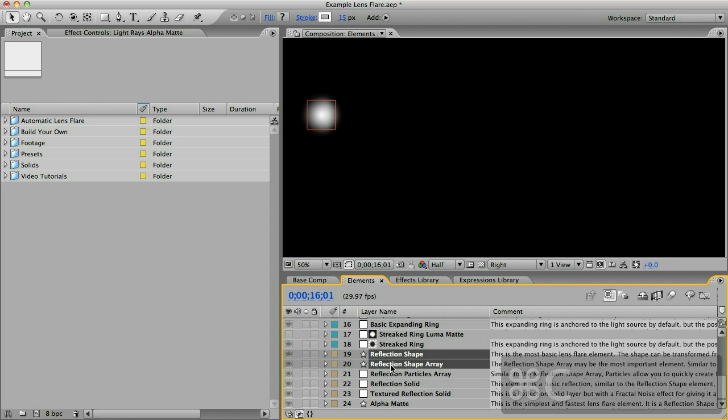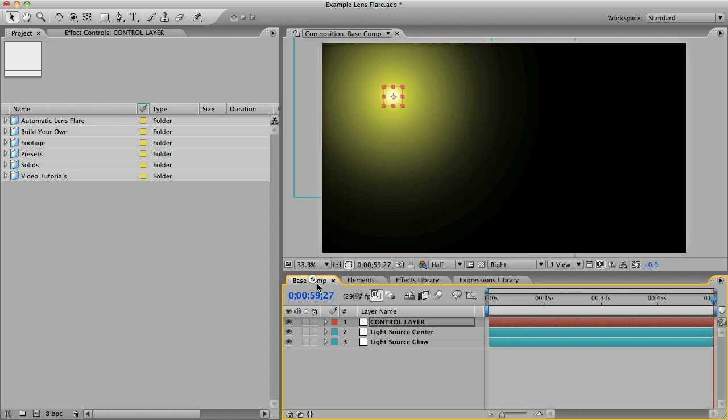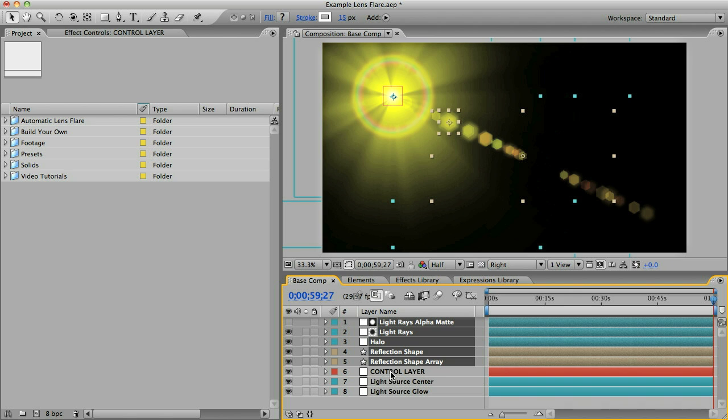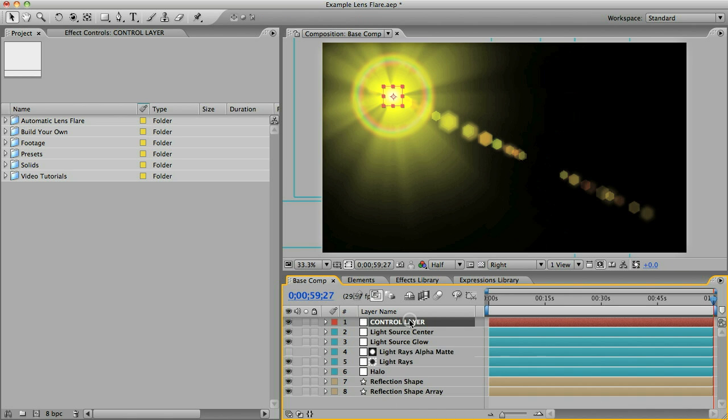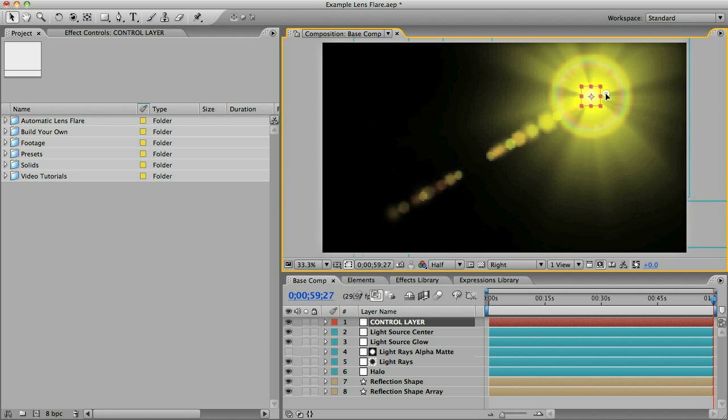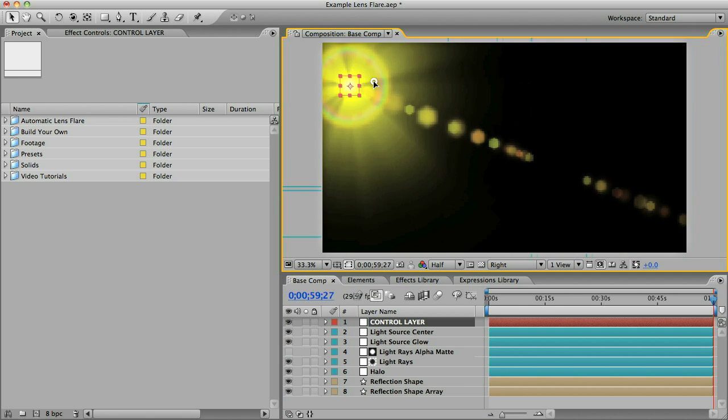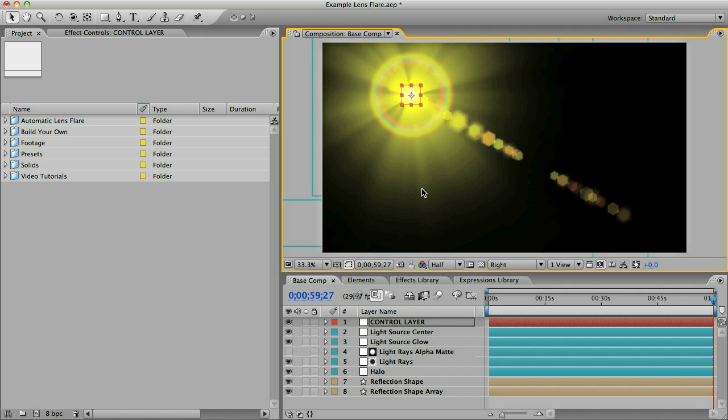I'm just going to copy all of those, that's command C or control C for Windows, and I'll paste them all into my base comp. I need my control layer to stay on top so I'll just move those down here. Now you can see if I move it around I've got this very basic lens flare that's really quite ugly so let's make some changes.